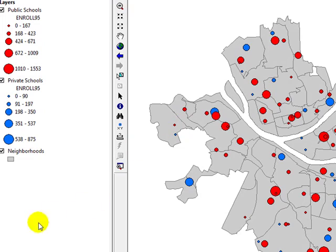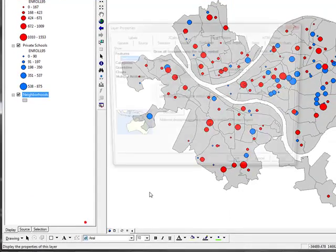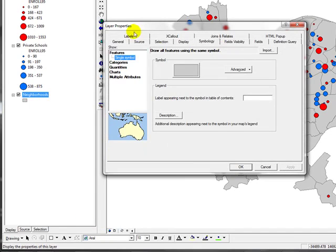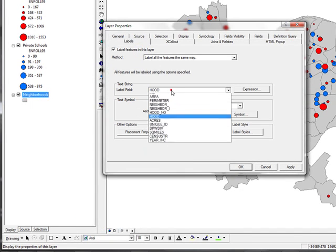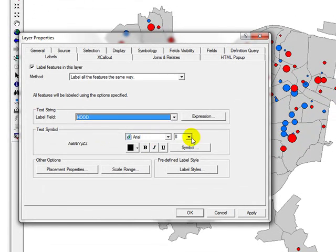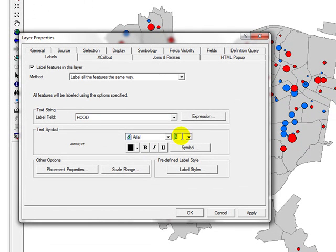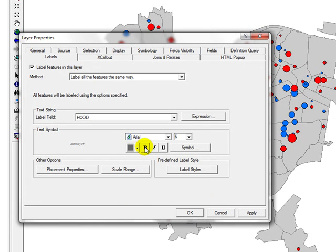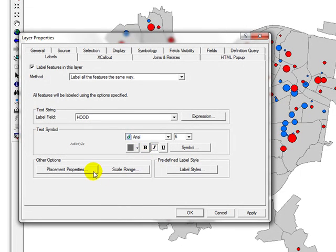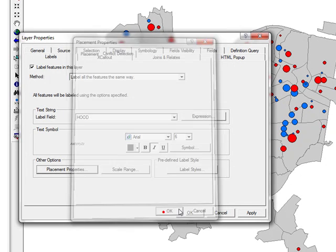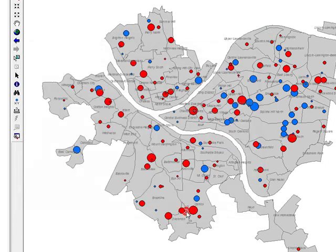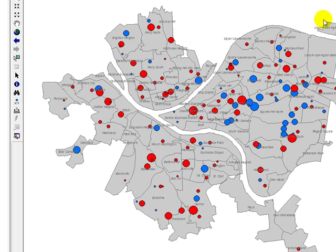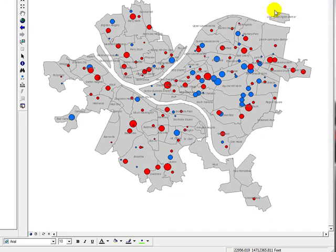The only thing is I want to label the neighborhoods. Go to properties, go to labels, click on label features, and then go to the hood and make it very small, make it maybe colorless. I'm going to make it italic and place my properties. In the buffer, just type in one so that they don't overlap or anything. Now you can see the map we wanted.